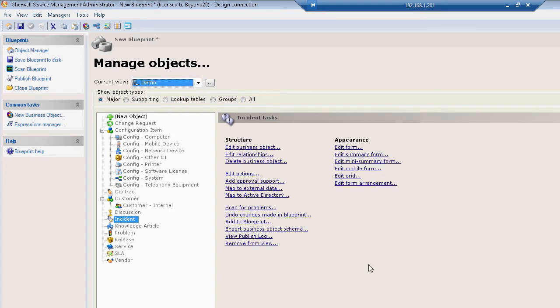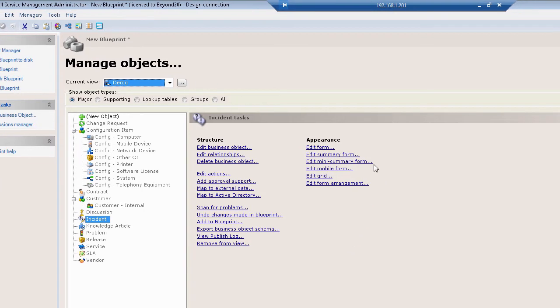But for incident, what I've done is I've created an entirely different form, an entirely different form arrangement. So what you'll see when I bring the form up is something that doesn't look anything like the standard out-of-the-box incident form.